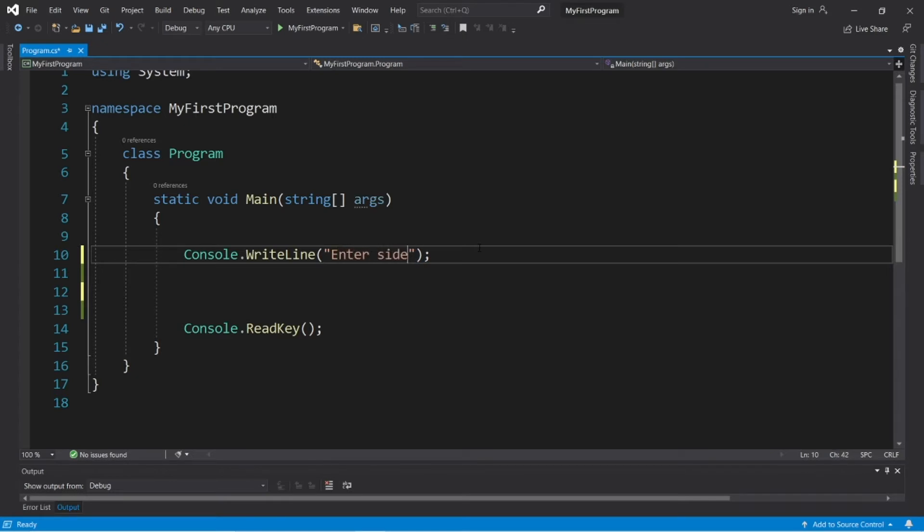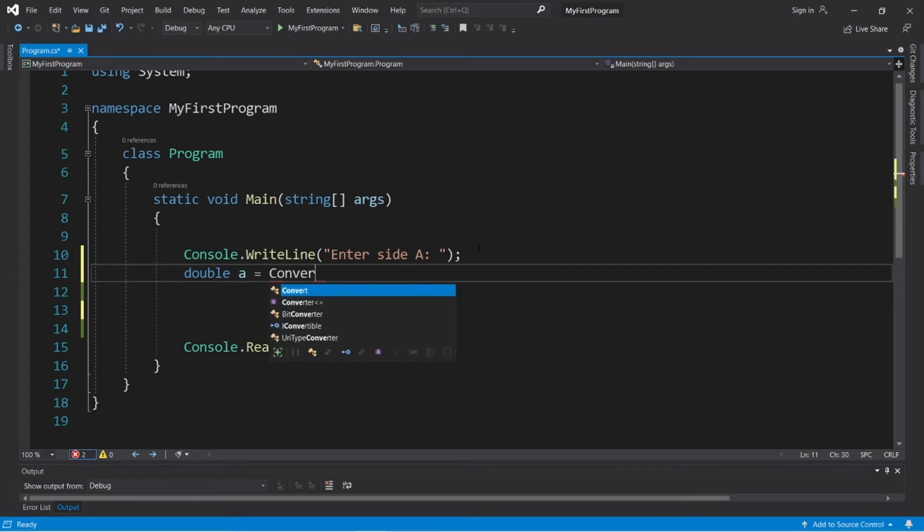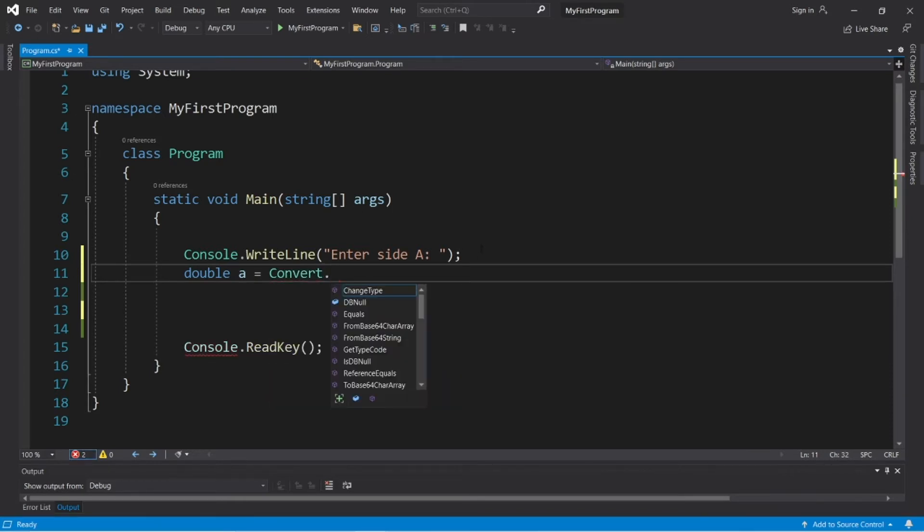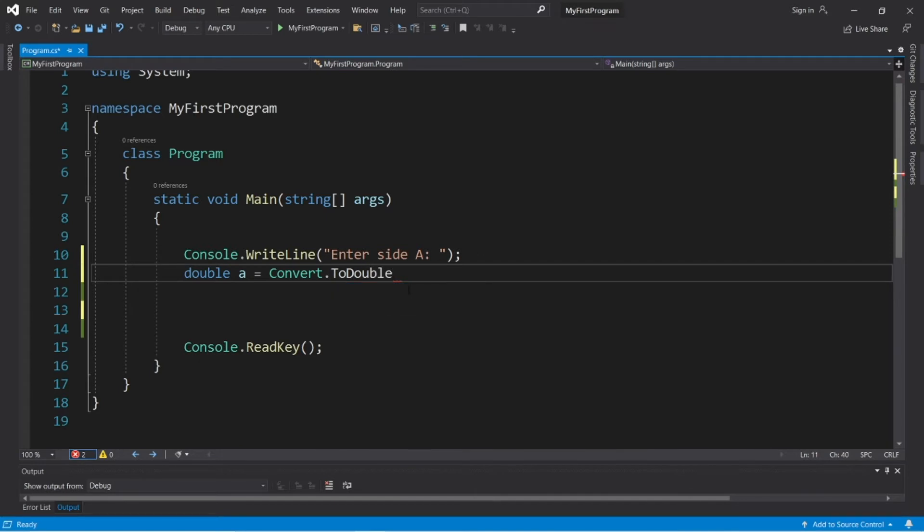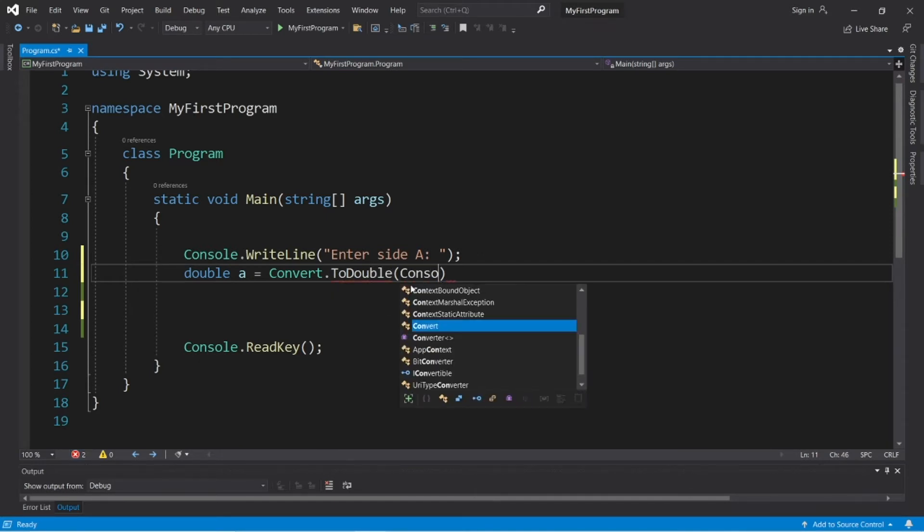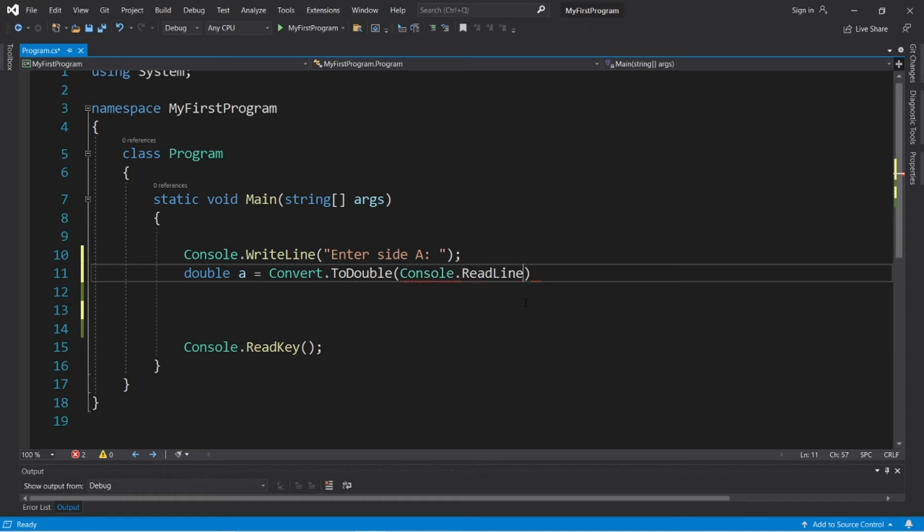Enter side A, and then we'll store the user's input within a double. Double A equals, and we'll convert the user input to a double. Convert to double, then within the parentheses, console dot read line, then another set of parentheses. Make sure there is a semicolon at the end too.